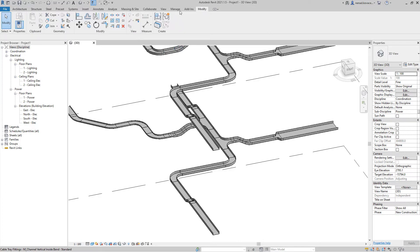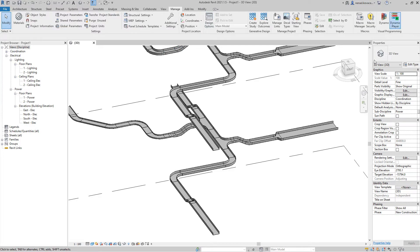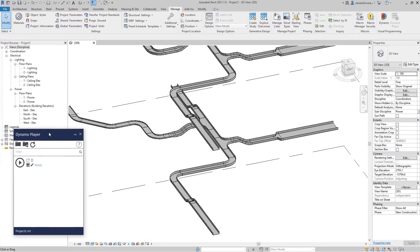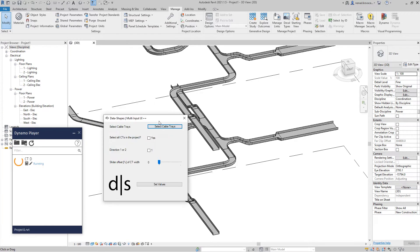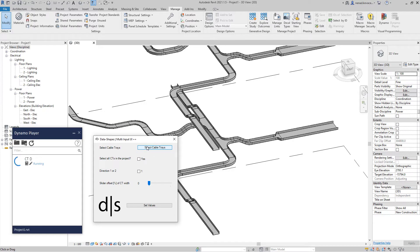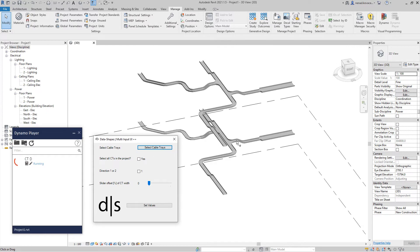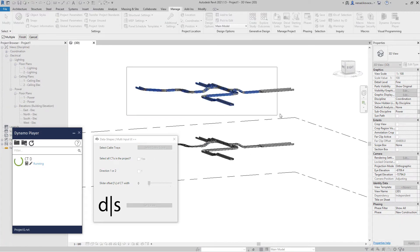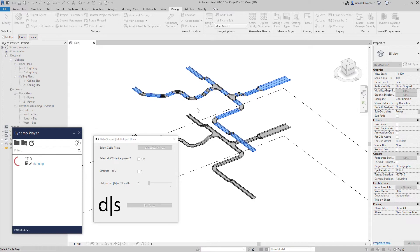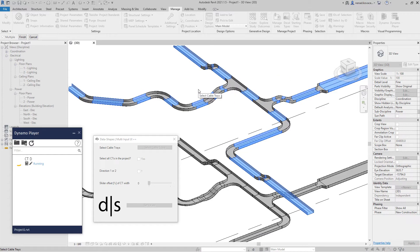Let me first show the script and then we will talk about the Dynamo. When I run the script, I get a user interface with a couple of options. We can select some portion of cable trays — for example, just cable trays on the first floor — and this selection will automatically isolate just cable trays.